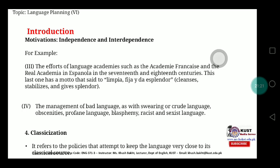The fourth process involved in language independence is classicization. It refers to policies that attempt to keep the language very close to its classical source. For example, Urdu is a Turkish word meaning 'lashkar,' and it contains aspects of Farsi, Turkish, Arabic, and words borrowed from a number of other languages. Because it is an amalgamation of many languages, it emerged as a separate language through this combination of different linguistic sources.